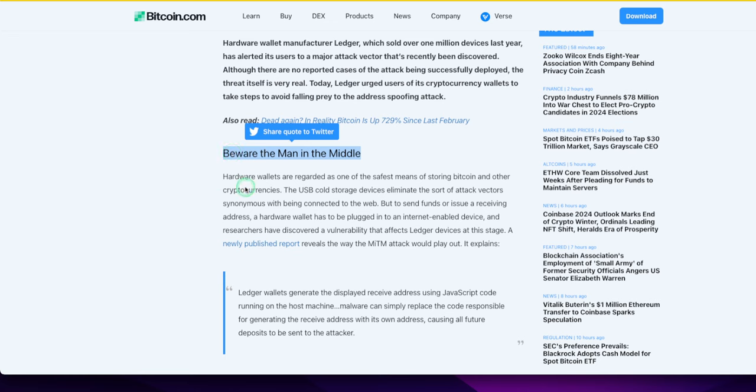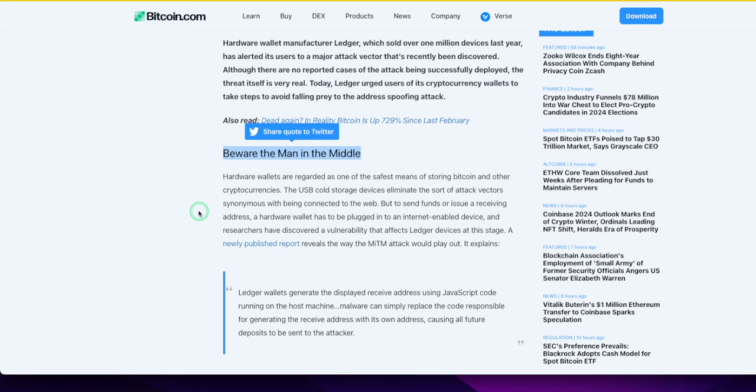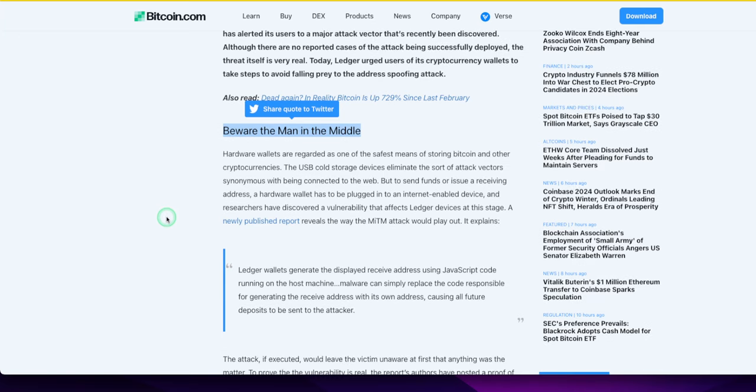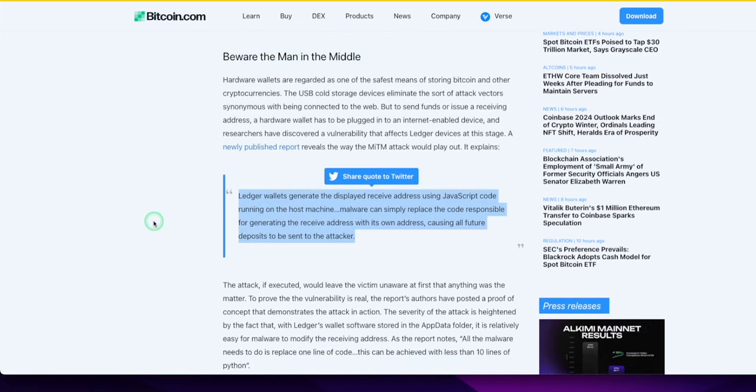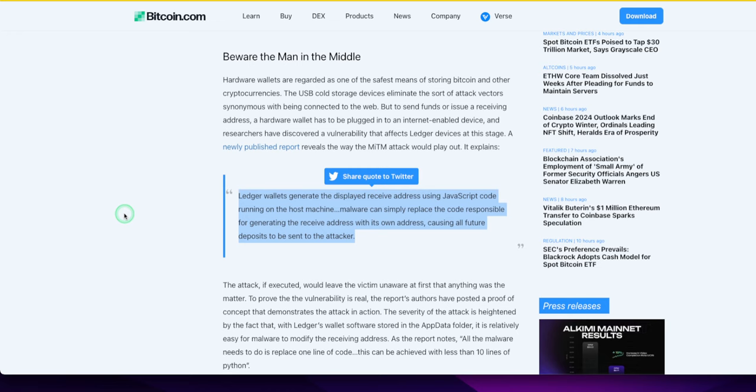Hardware wallets are regarded as one of the safest means. Then why are there attacks? To send funds or issue a receiving address, a hardware wallet has to be plugged into an Internet enabled device. That's where they get you. Researchers have discovered a vulnerability that affects Ledger devices at this stage. Ledger wallets generate the display received address using JavaScript code running on the host machine. Malware can simply replace the code responsible for generating the received address with its own address. It just reroutes it to their wallet. The scammers causing all future deposits to be sent to the attacker.